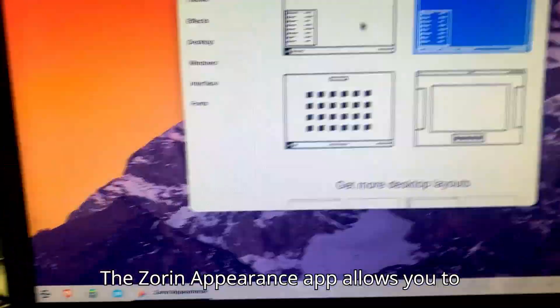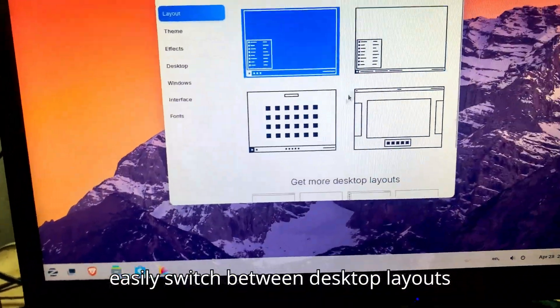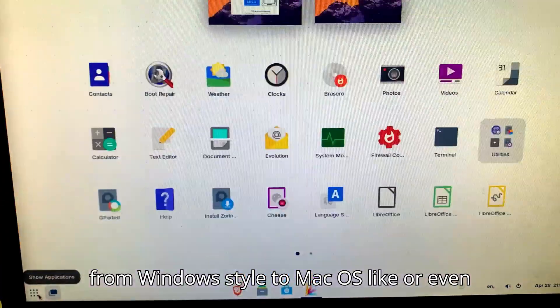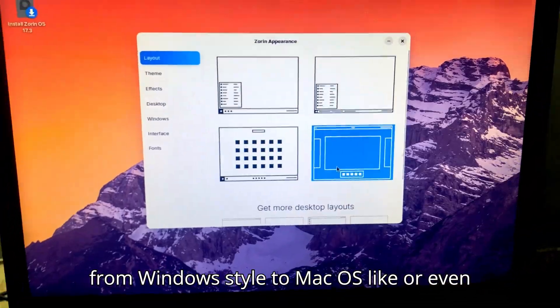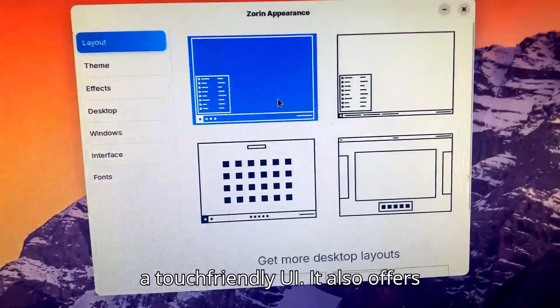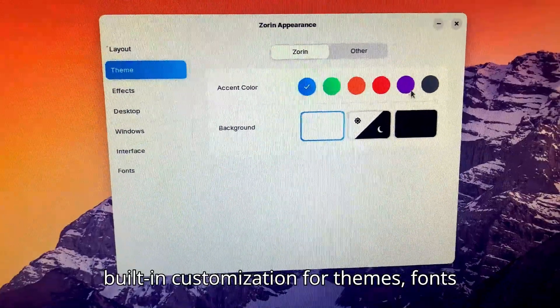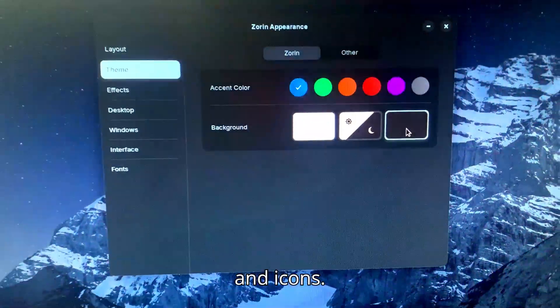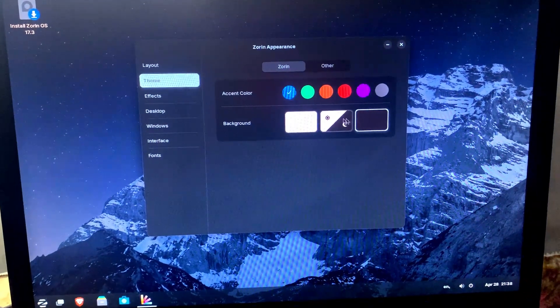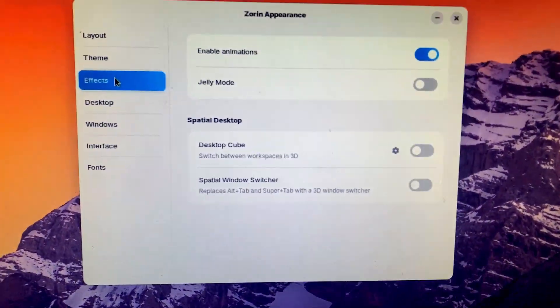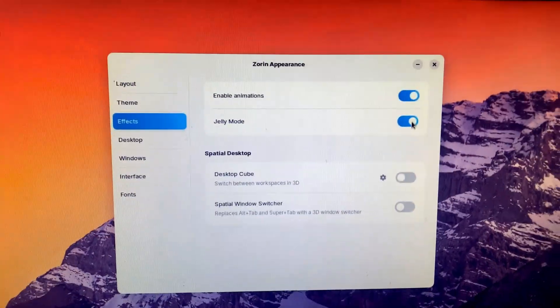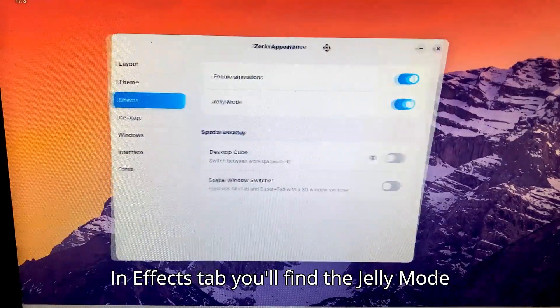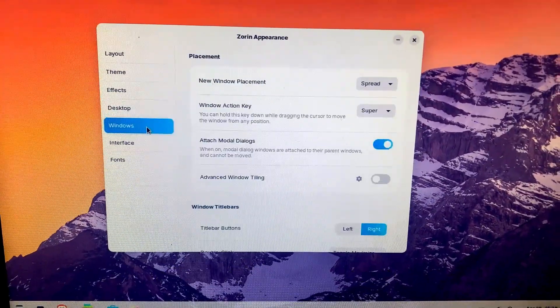The Zorin Appearance app allows you to easily switch between desktop layouts, from Windows-style to macOS-like, or even a touch-friendly UI. It also offers built-in customization for themes, fonts, and icons. In the Effects tab, you'll find the Jelly Mode effect, which is my favorite.